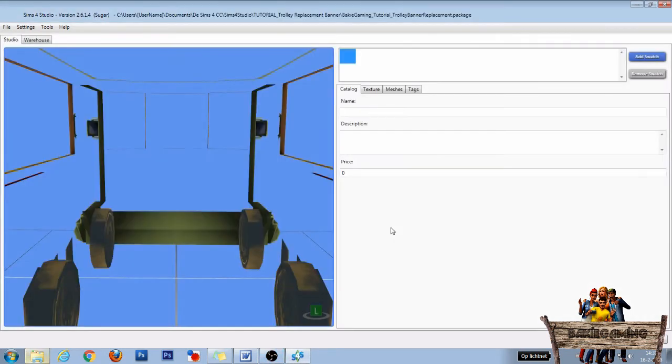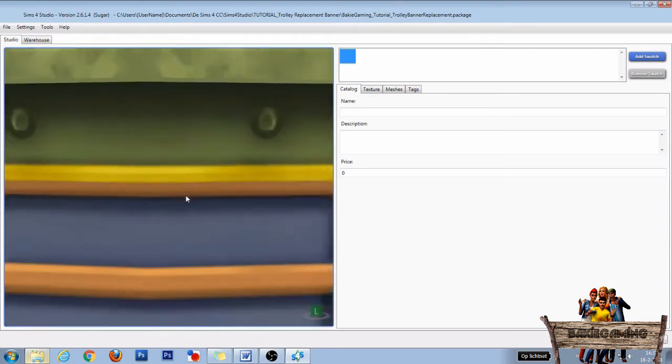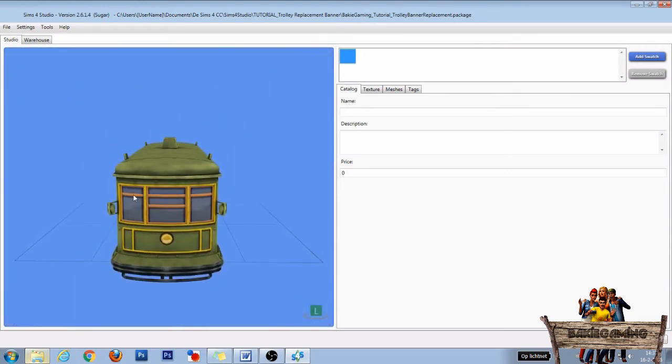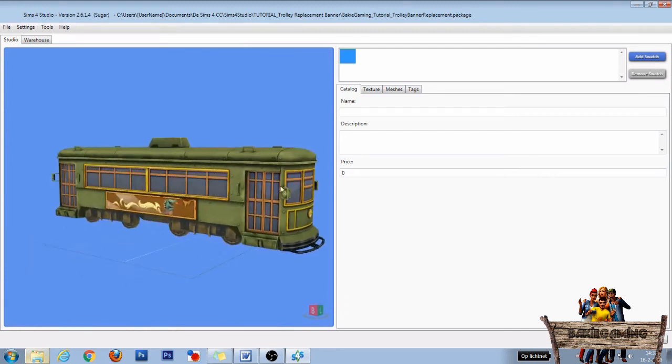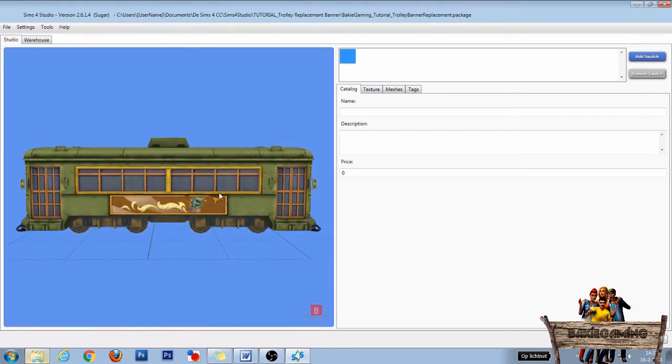In the next window name your package file and then click Save to save it to your project folder. Now if you see something like this in your object viewer, scroll down to zoom out and press and hold right mouse button to change the view. As this is a world object we don't have to change anything in the catalog section, so we click right away on the texture section.